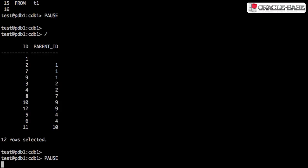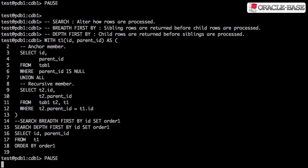The recursive subquery factoring clause allows us to alter the order of the data. The order the rows are processed in is determined by the search clause, which has two methods.